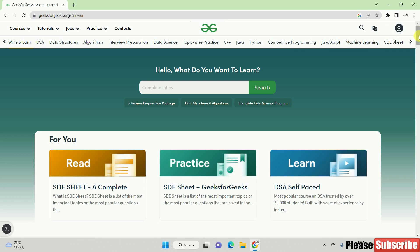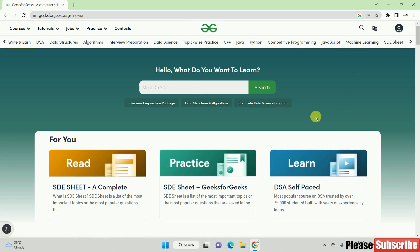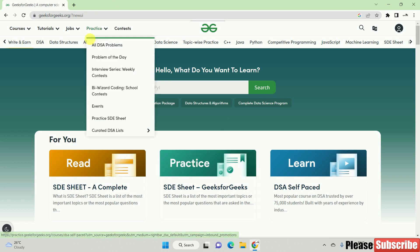If you want to fill in your details, you can create your account. If you want to sign up for practice, you can sign up for practice.